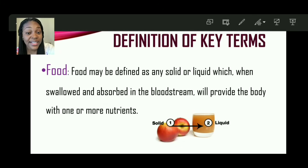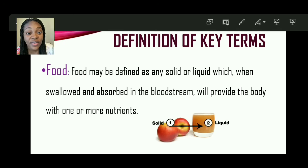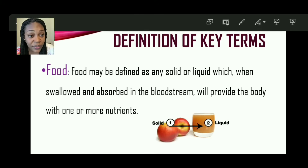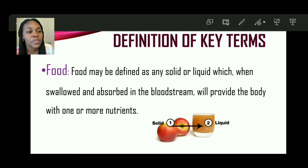The first term that we'll be looking at is food. Food may be defined as any solid or liquid which, when swallowed and absorbed in the bloodstream, will provide the body with one or more nutrients. So any liquid or solid, when swallowed and absorbed in our bloodstream, will provide us with one or more nutrients.